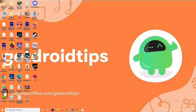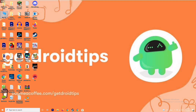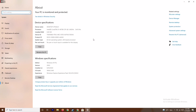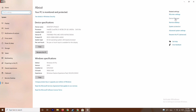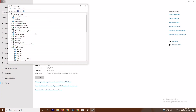The first fix is to make sure that your graphic drivers on your system are up to date. To do this, you just have to go to 'This PC', right-click and go to Properties, then go to Device Manager.